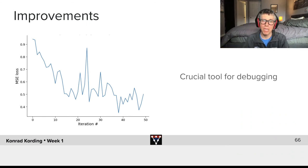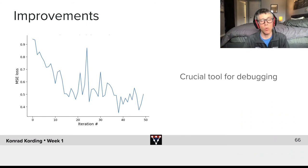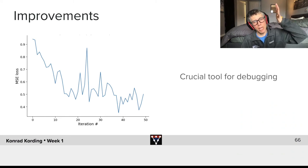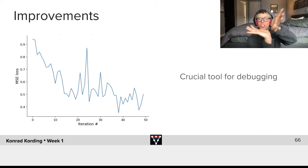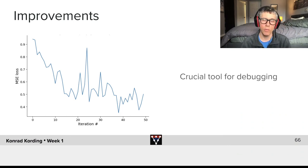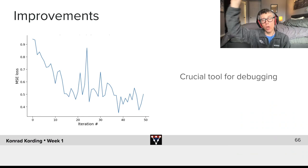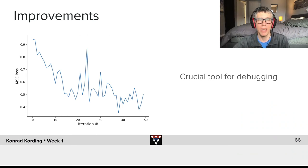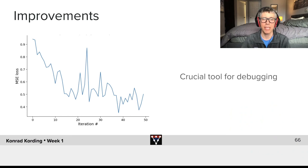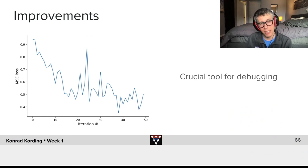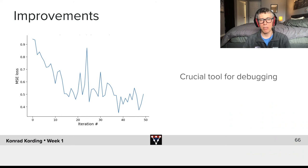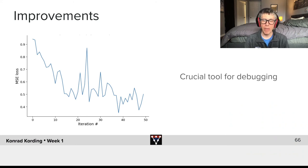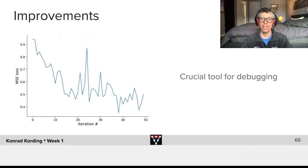These graphs—loss as a function of iteration—are essential tools if we want to debug systems. There are cases where they go up, and maybe we're wrong about the cost function or wrongly implemented something. They might be extremely noisy, in which case we might worry that maybe our step sizes are too small. There are lots of different failure modes of neural networks that we can understand by looking at these curves. It's a crucial tool in that context.